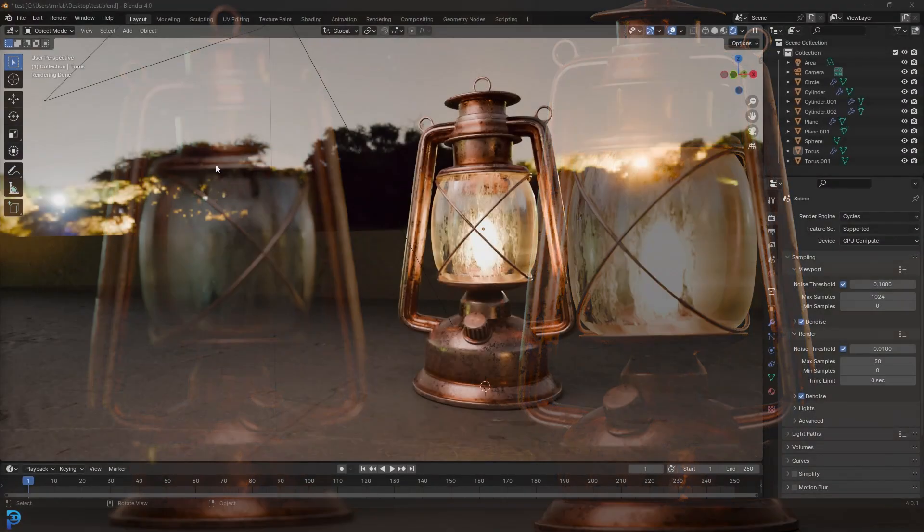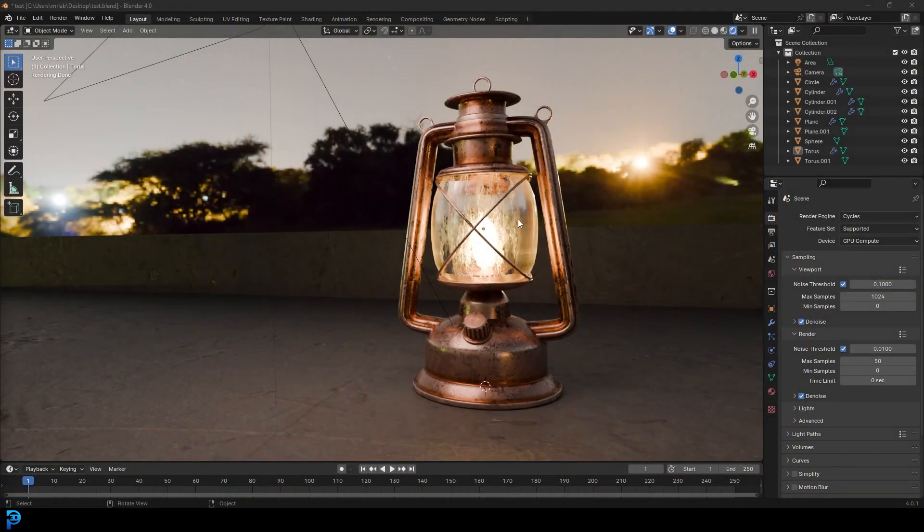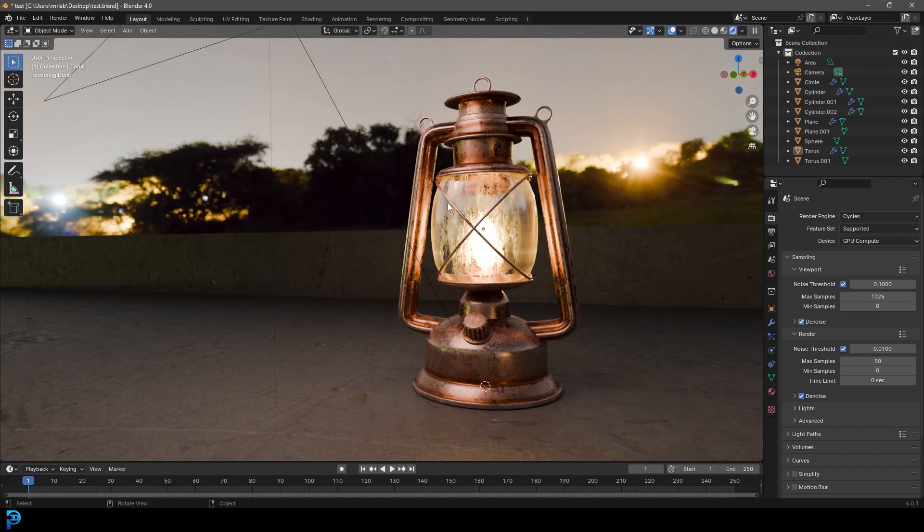So finally, we're in part two of making this lantern in Blender. So now we're going to be adding this really cool textures here, making it look all grungy.